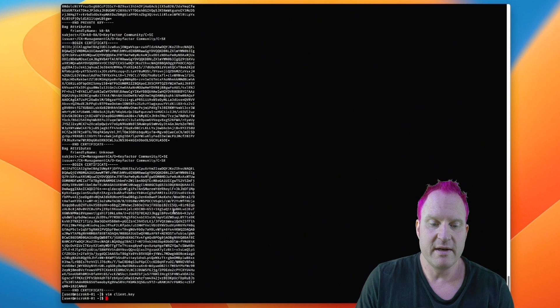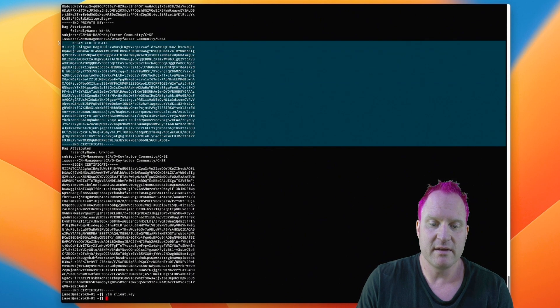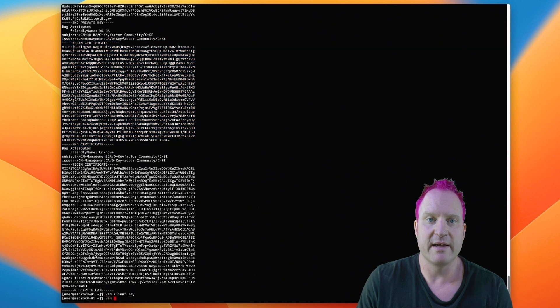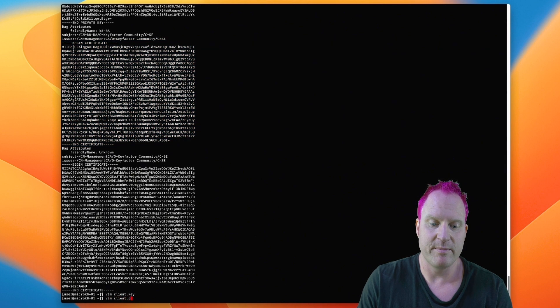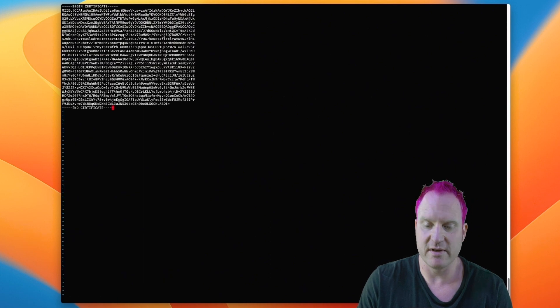And now we're going to copy the PEM certificate, and we're going to create a file client.pem, and we'll paste the contents in there. Save and close that.